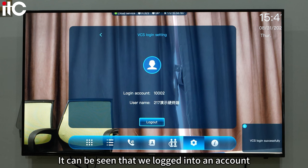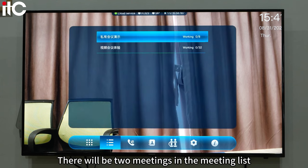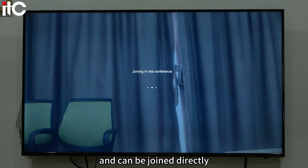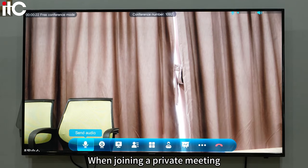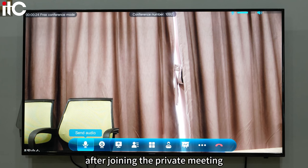We can see that we logged into an account and the name of the venue corresponding to the account. There will be two meetings in the meeting list, which are already reserved on the server and can be joined directly. When joining a private meeting, after joining, there is a send audio option.